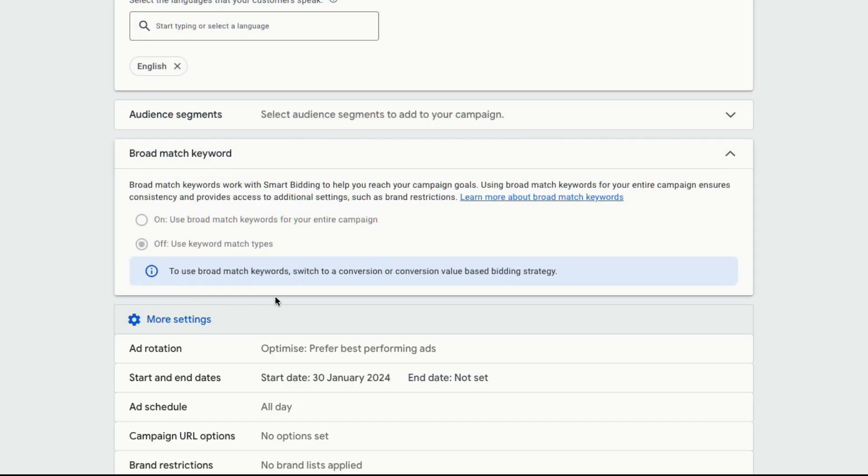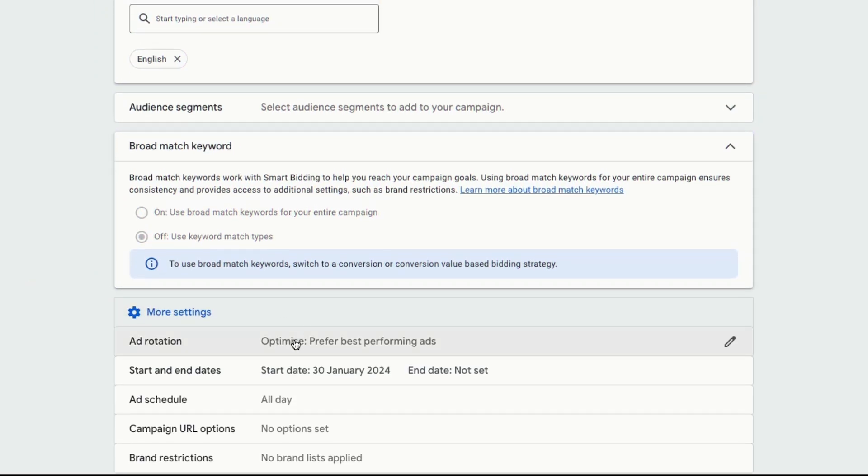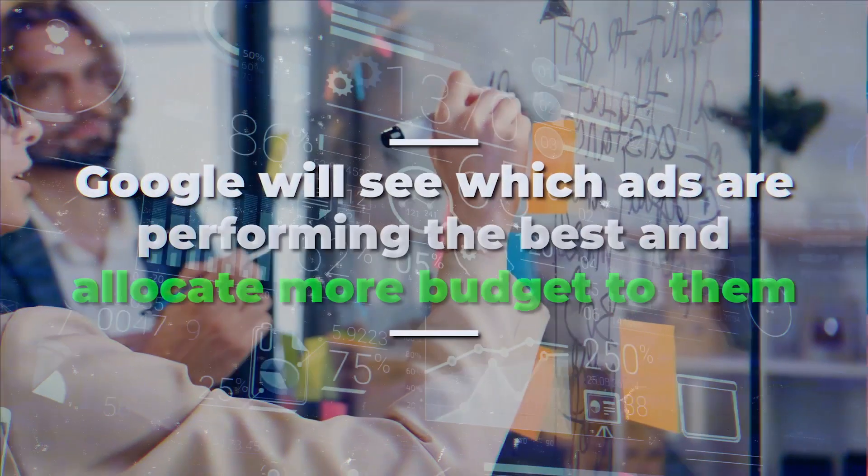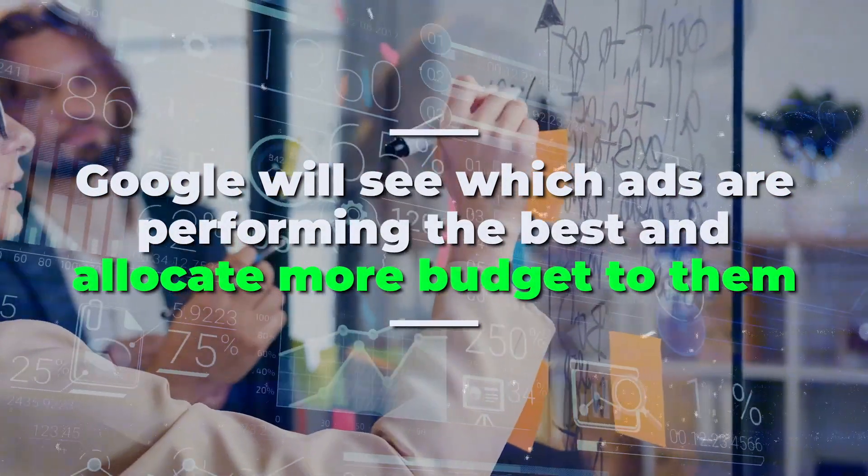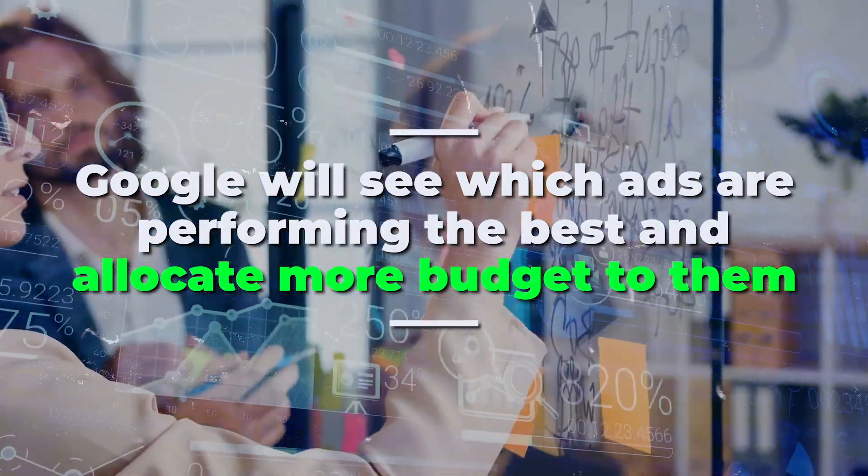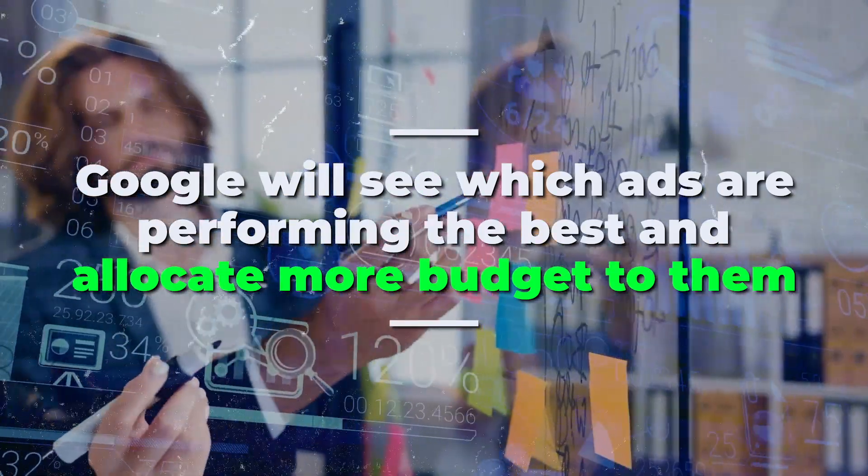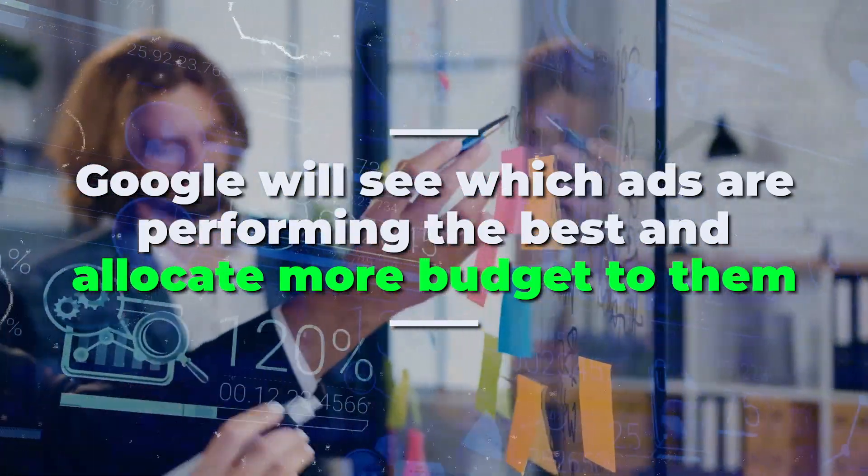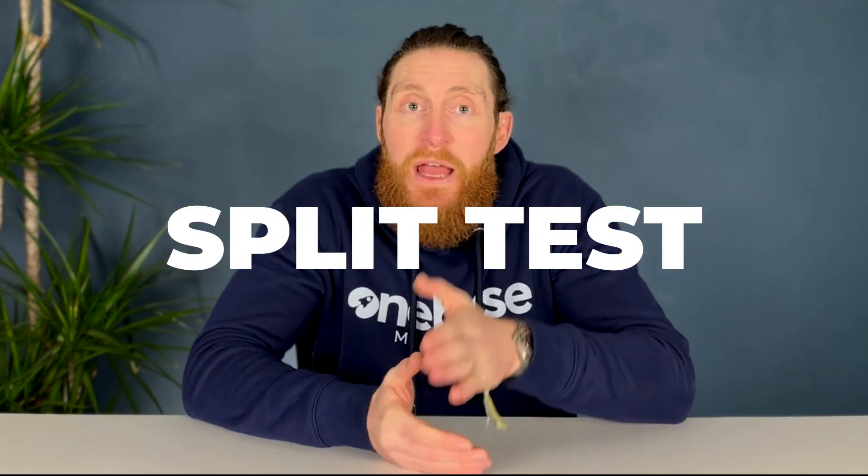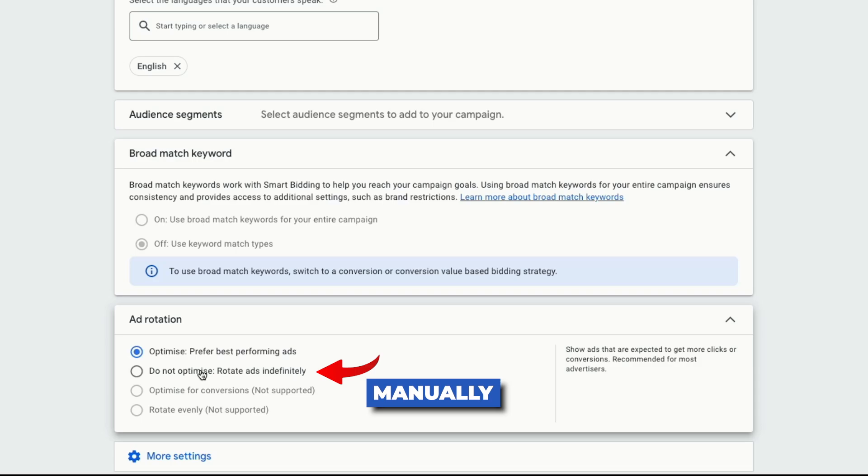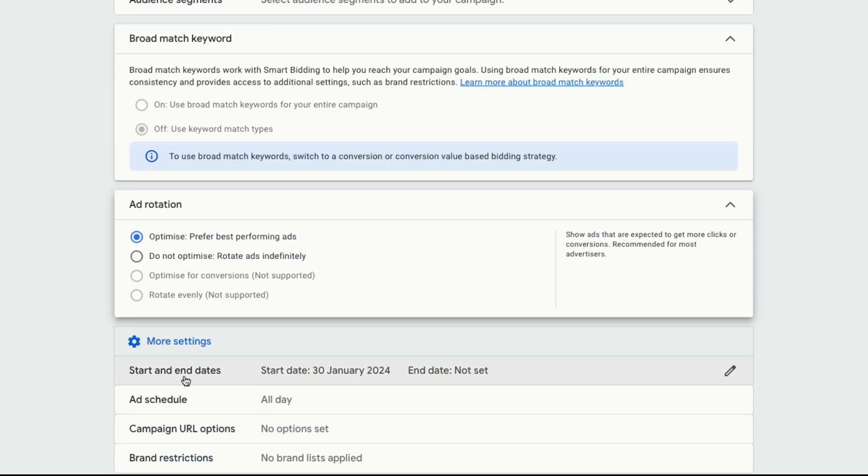Then set your language to English because we want people who speak English to view our ads. Next, click on more settings and in ad rotation, select optimize, prefer best performing ads. By doing this, Google will see which ads are performing the best and allocate more of our budget to those which are bringing in more conversions. So if you have multiple ads within an ad group and you want to split test them, then this is the best option as Google is really good at pushing your budget to the best performing ads. You can also do it manually if you like. For that, select do not optimize, rotate ads indefinitely and you can come back and delete or pause the ads which are not converting.